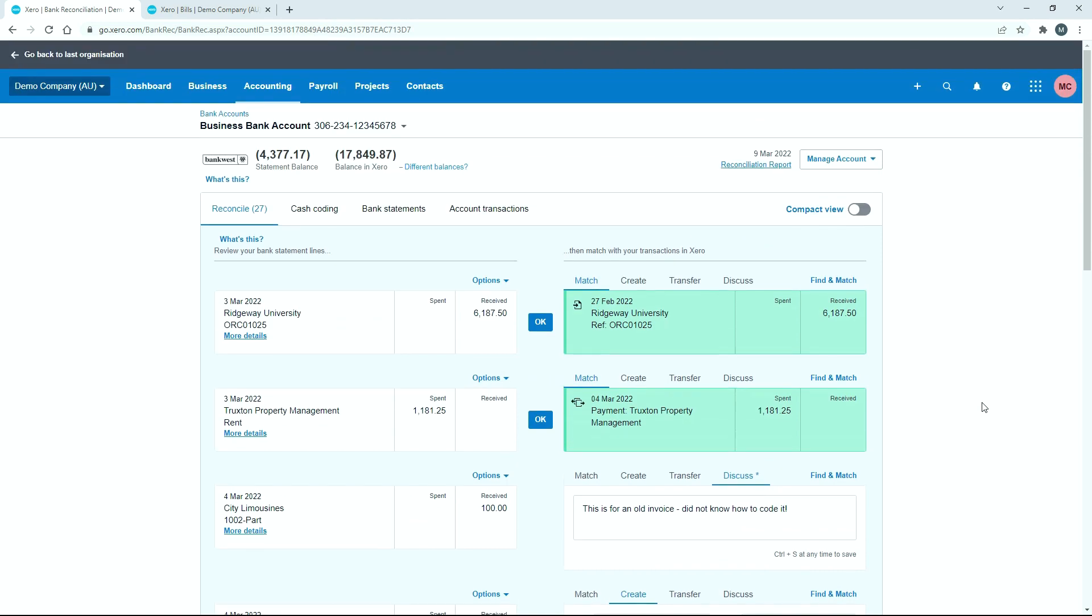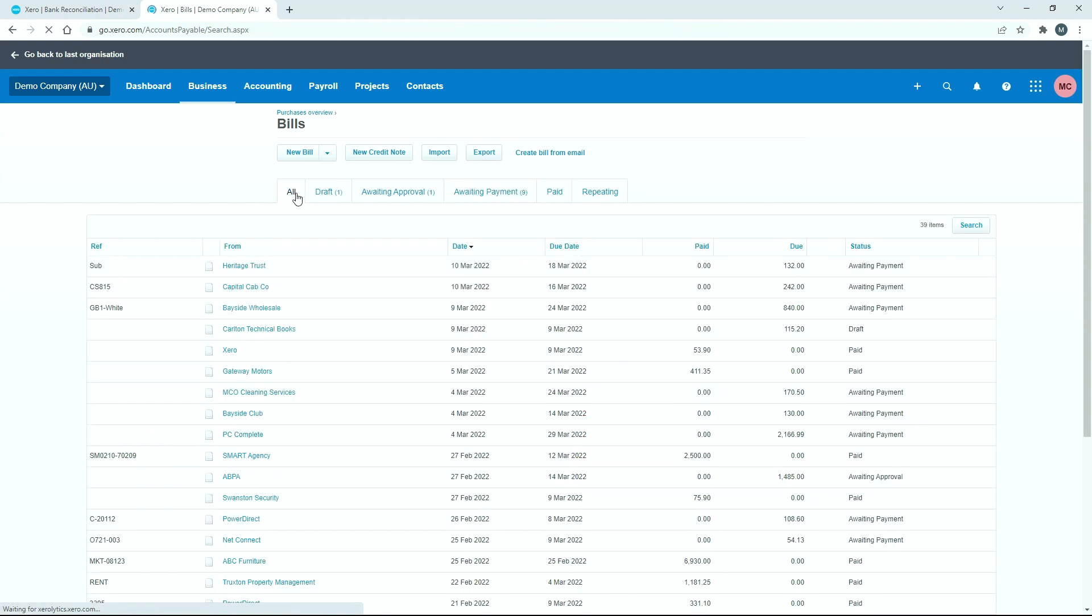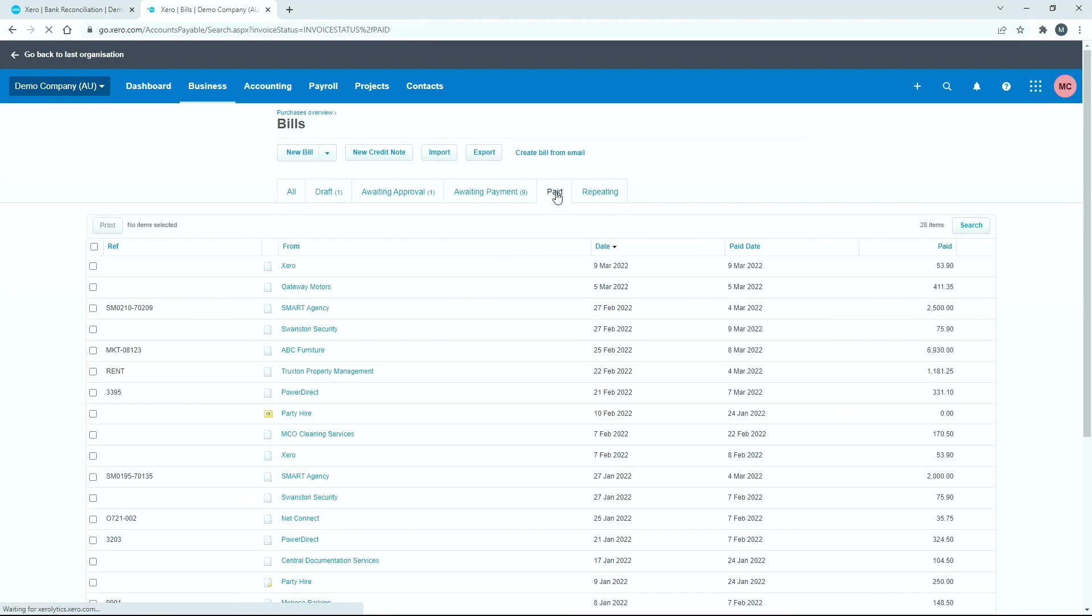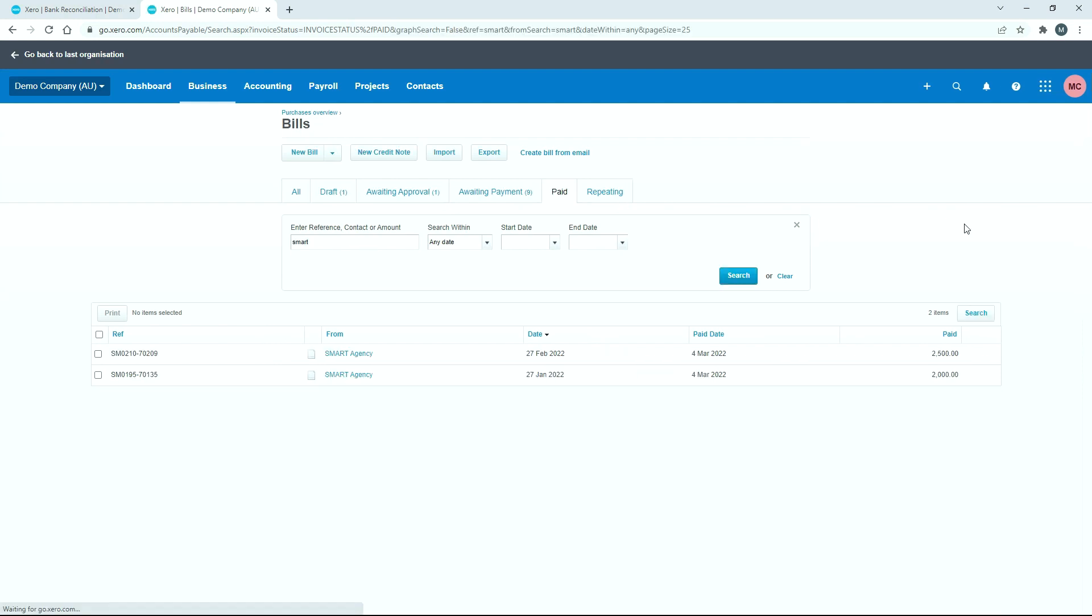So that's the payment gone out of the bank feed that's reconciled now. And if we come over here and we refresh this, so I'll just click on all. And then we might go over to the paid tab. And I'll do a search again. Okay, so you can see those two are paid now 2500 and 2000.